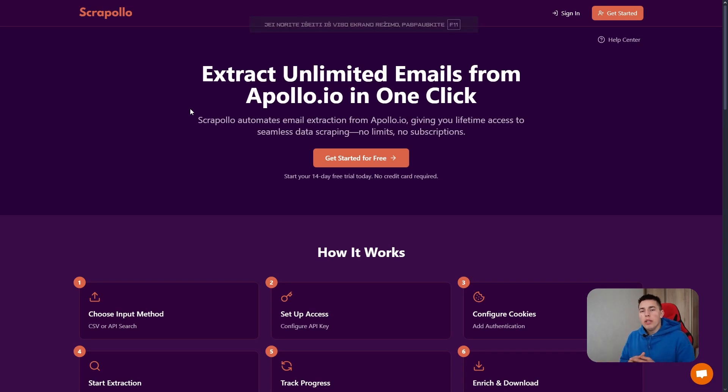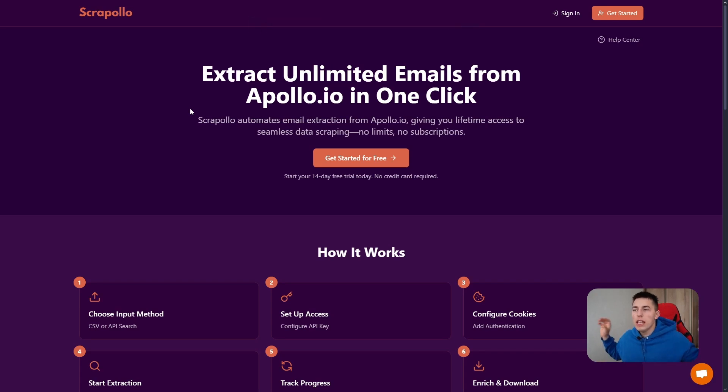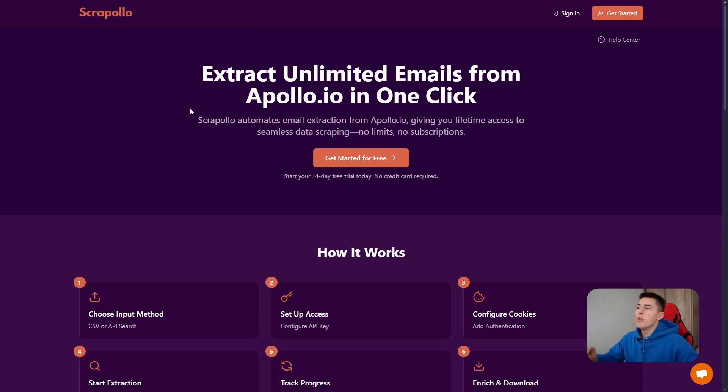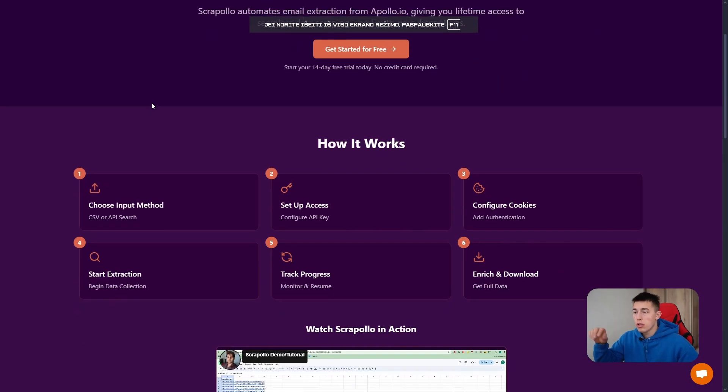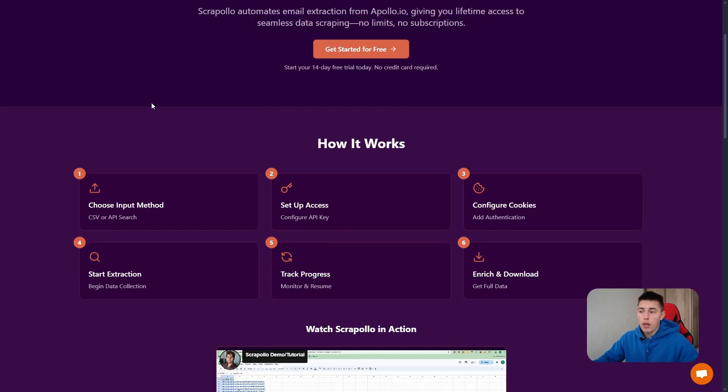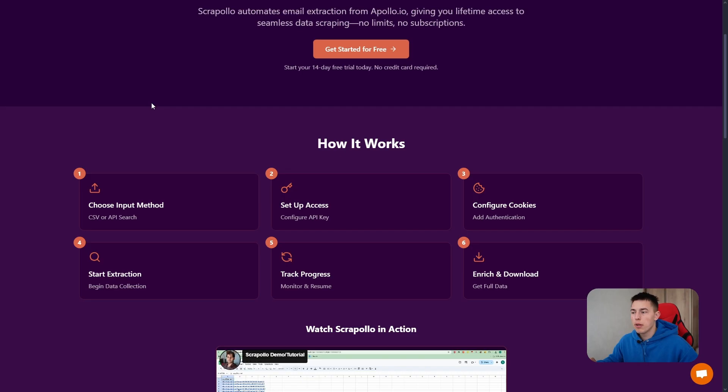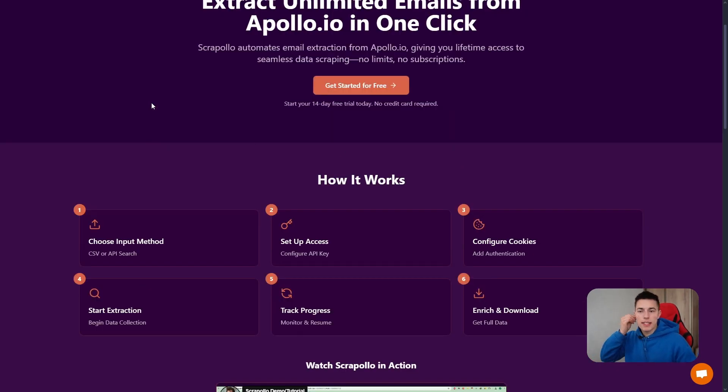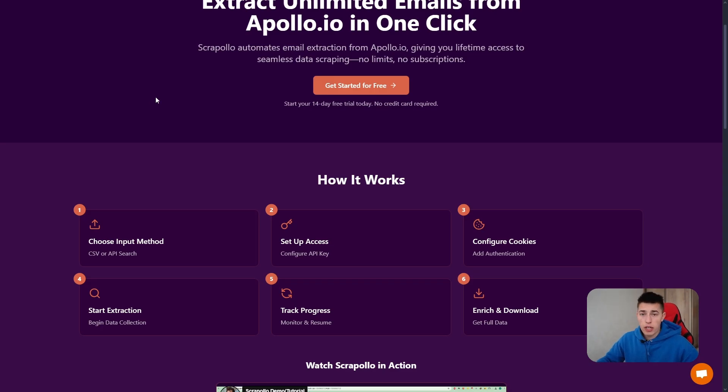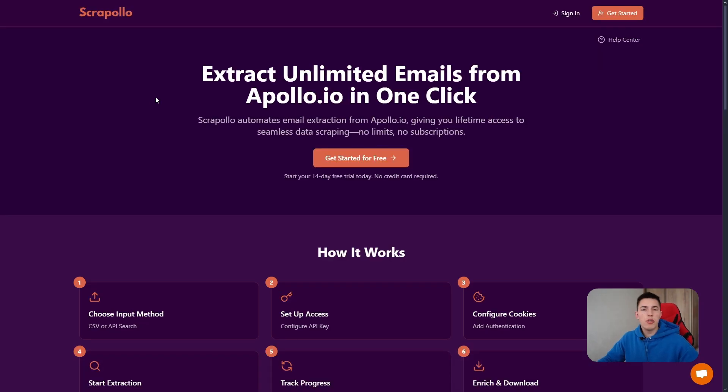You can bypass Apollo limits and extract unlimited emails from Apollo every day in one click by using Scrapolo.com. How it works is you download this software, upload your lead list by scraping it with Insta Data Scraper, configure the cookies to bypass the limits and add authentication, and start extraction.